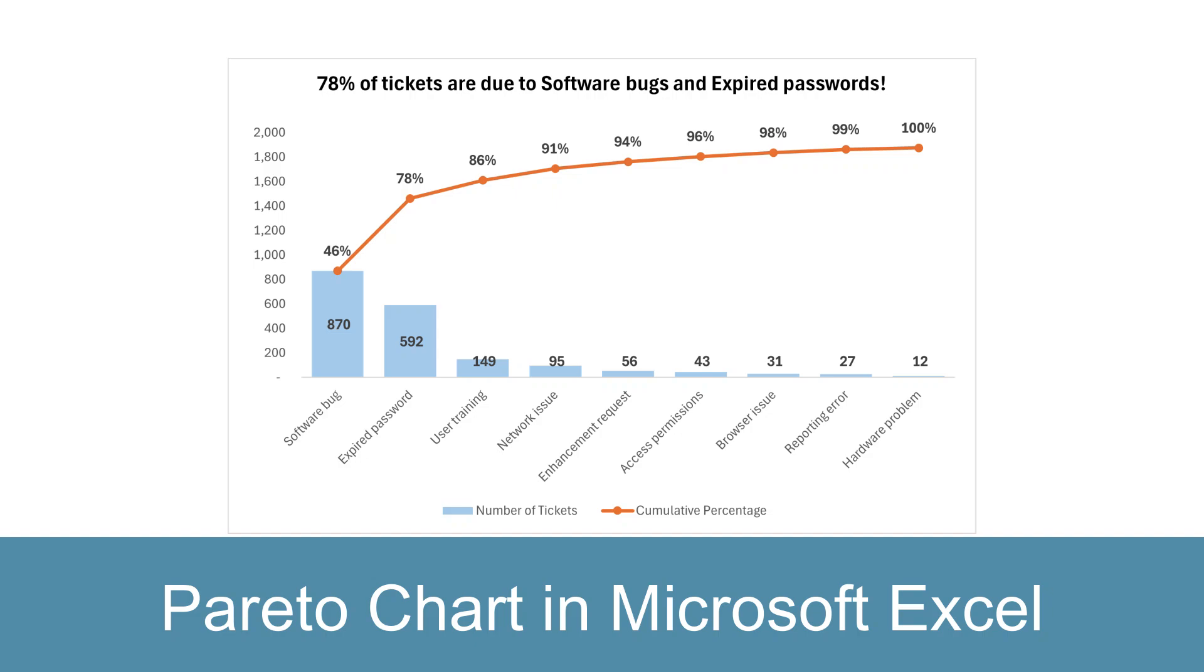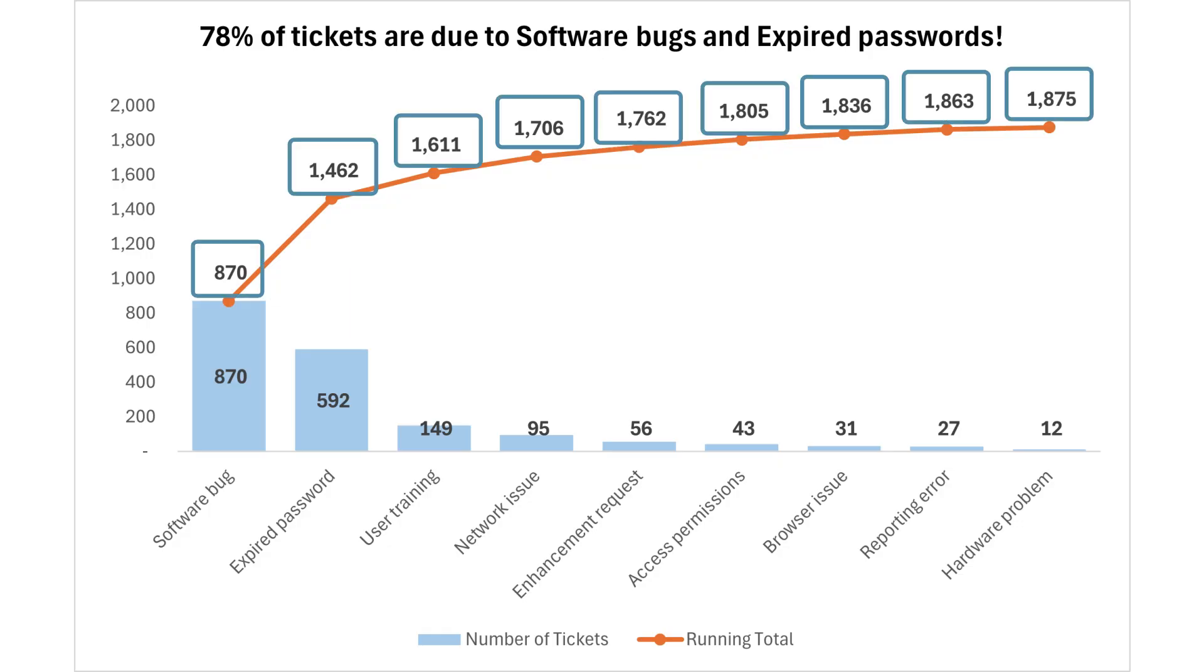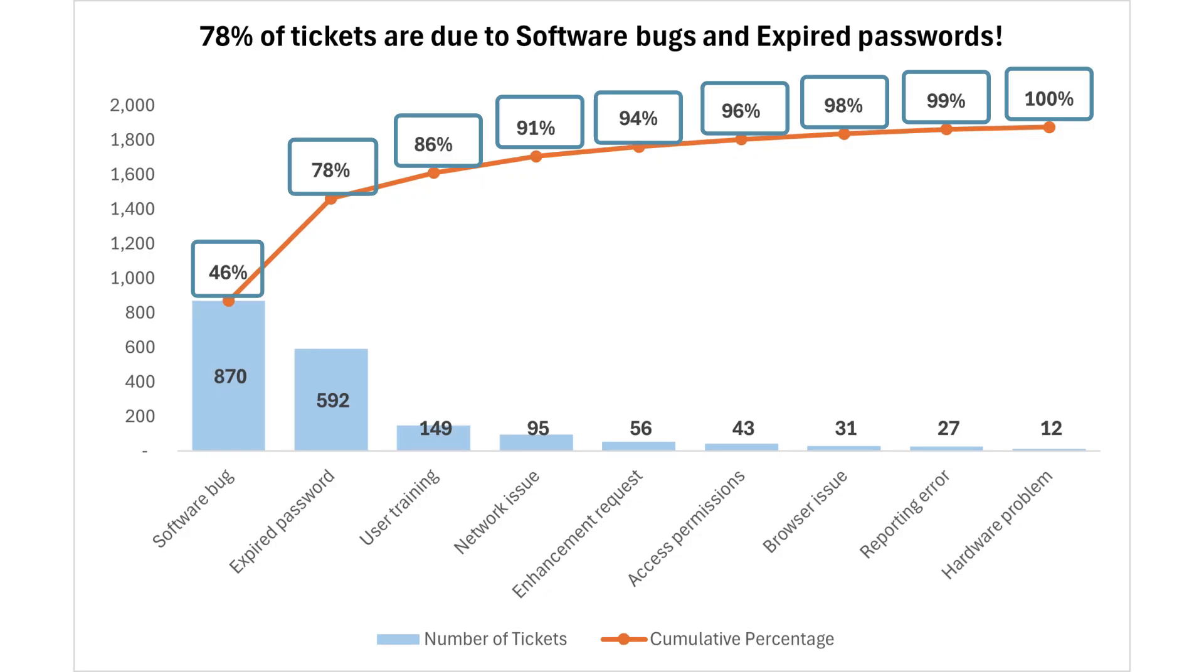This video shows you how to create a Pareto chart in Excel where the line is a running total that extends from the top of the first bar with data labels that can be numbers or percentages.